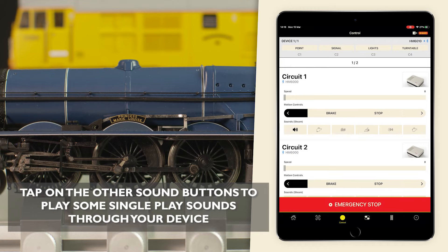The speed slider will affect the running sound emitting from your device. Tap on the other sound buttons to play some single play sounds through your device.